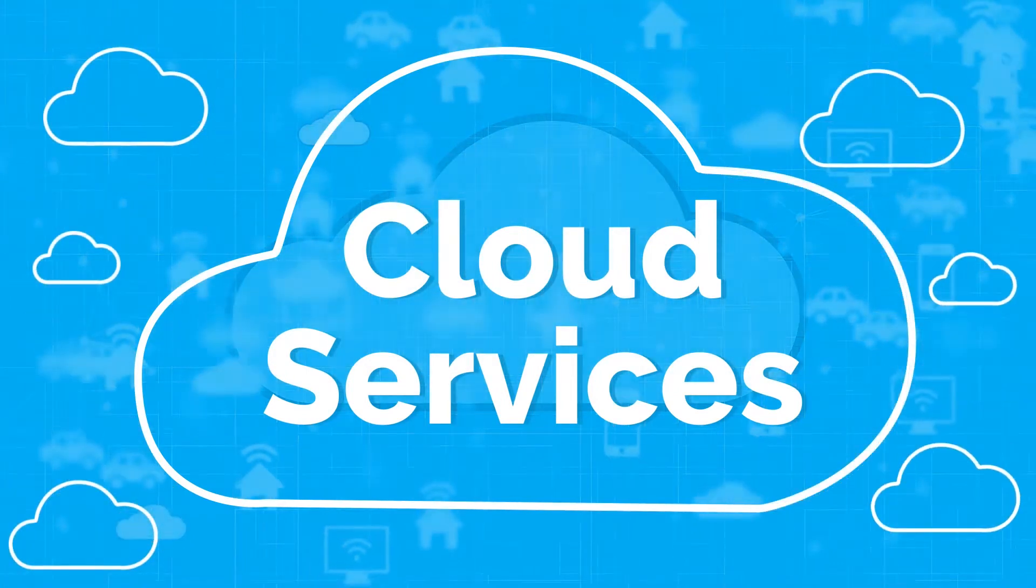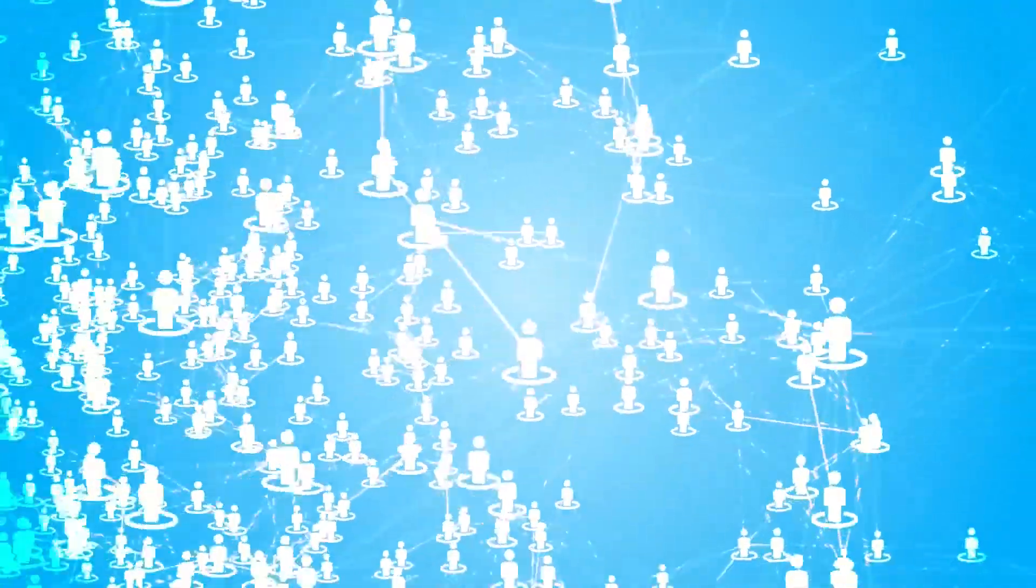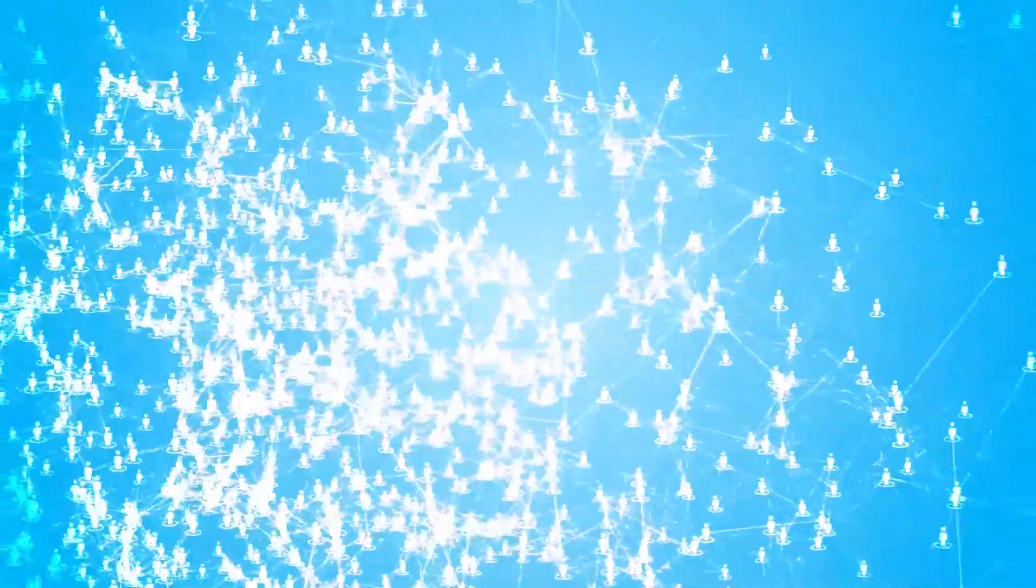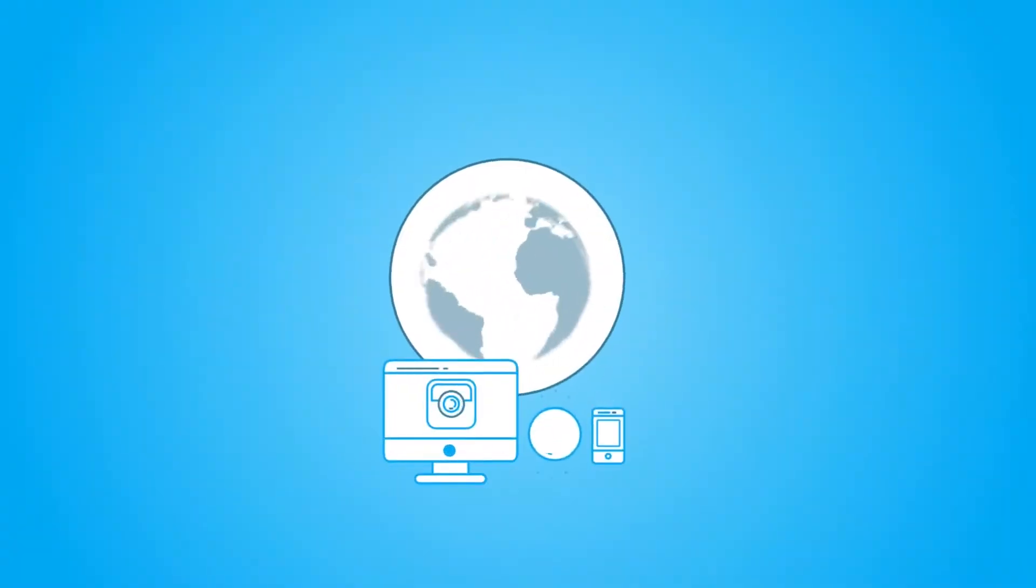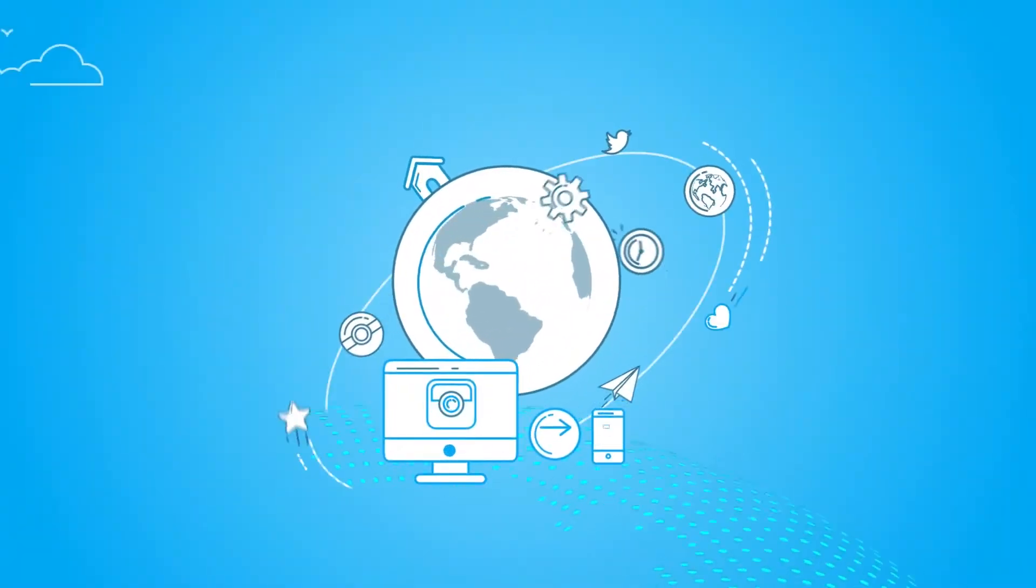Cloud computing is the process of using a network of remote servers hosted on the internet to store, manage, and process data, rather than a local server or a personal computer.